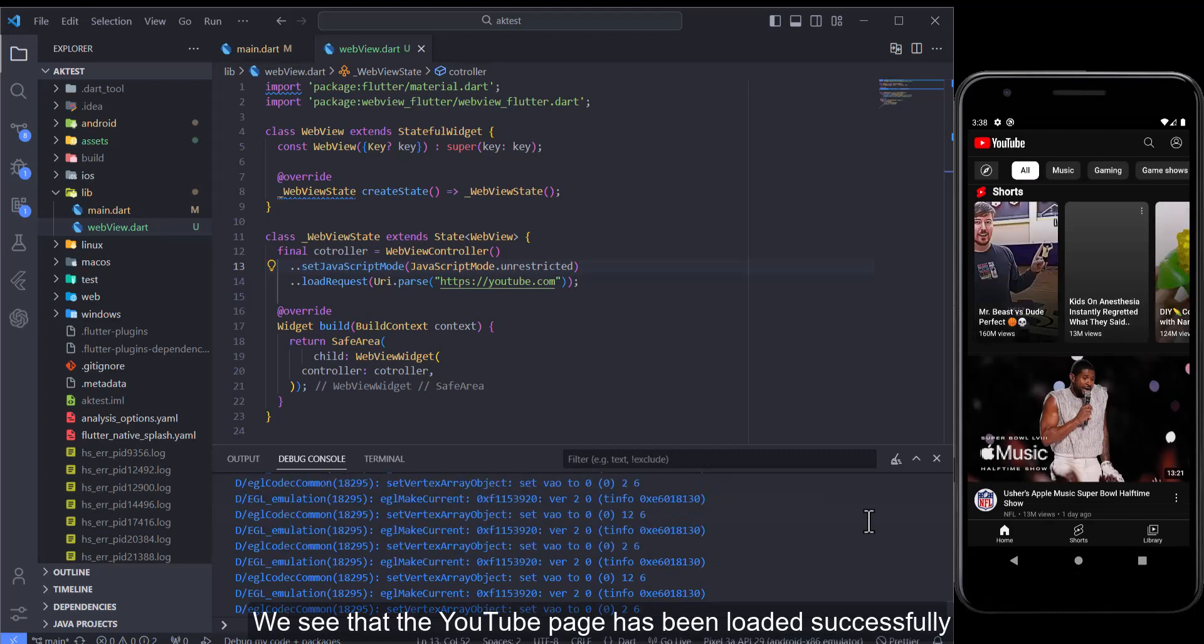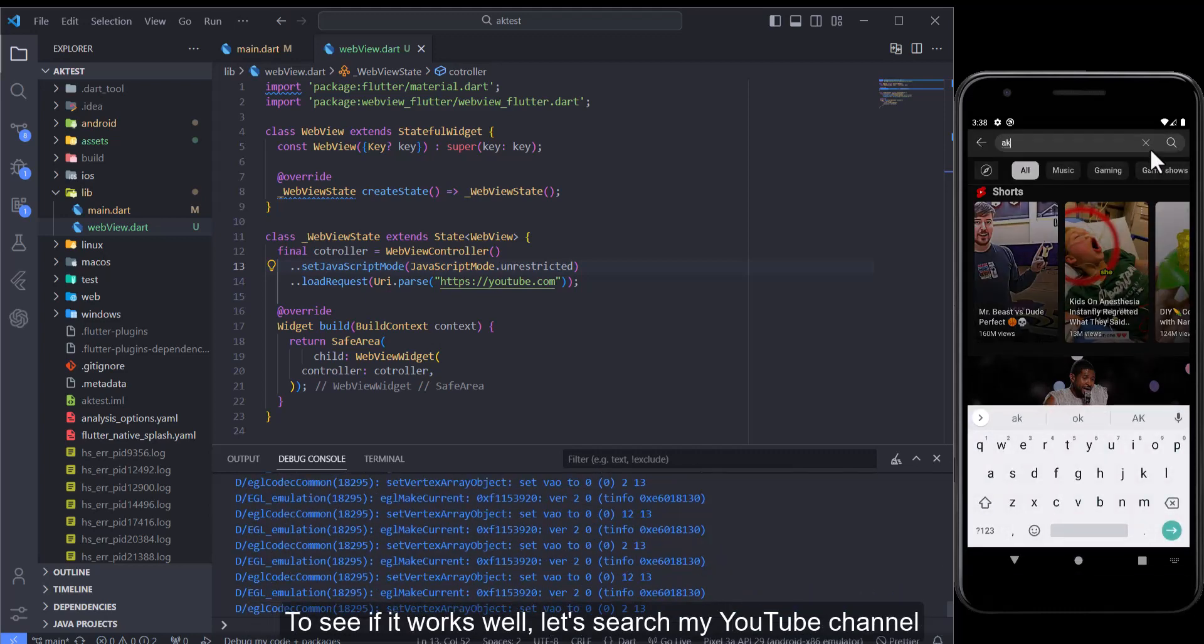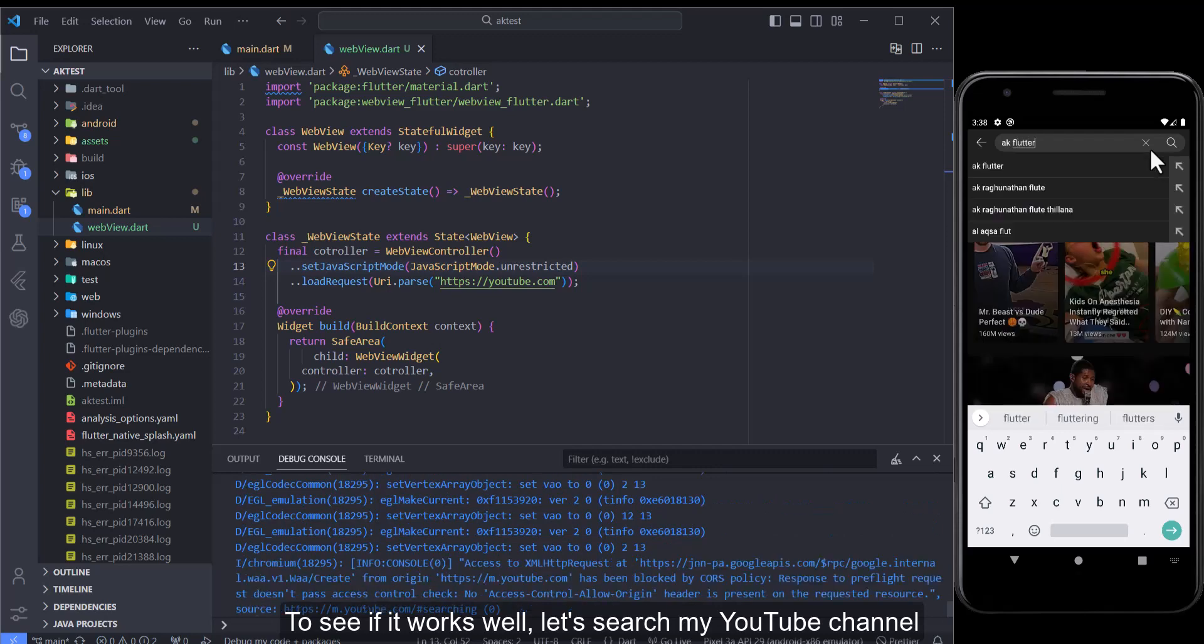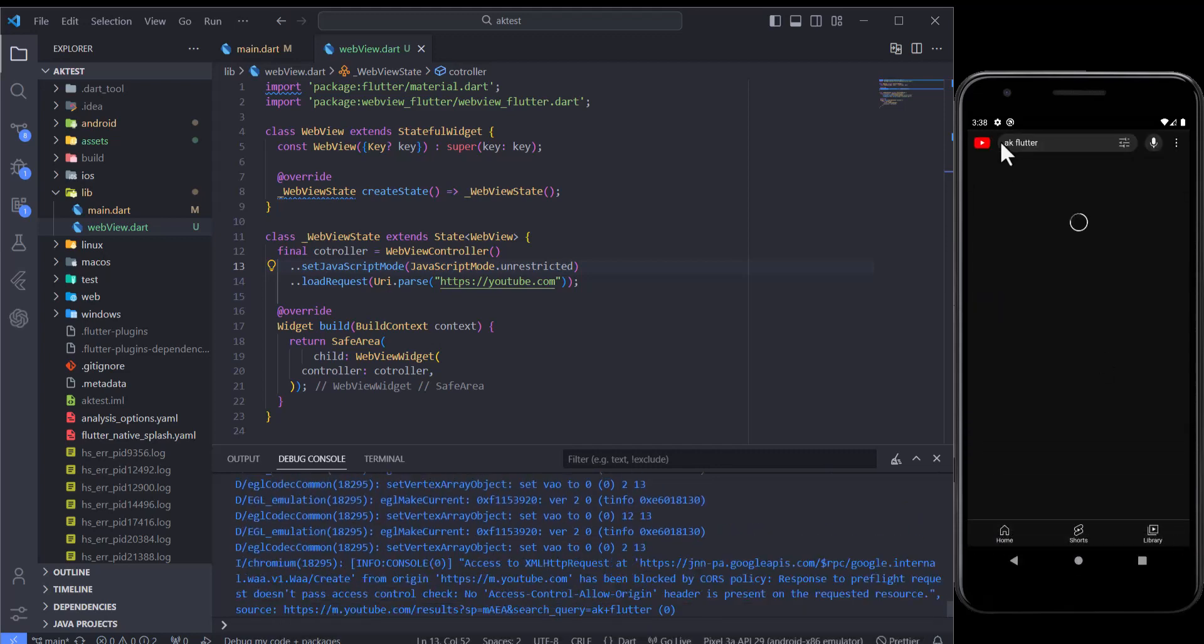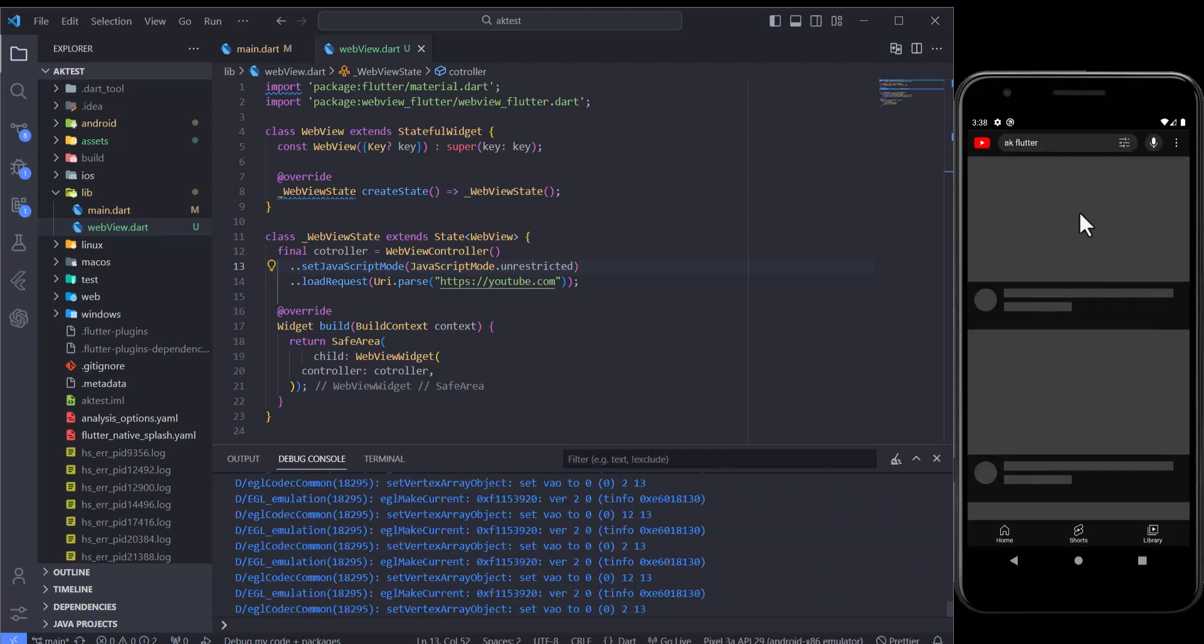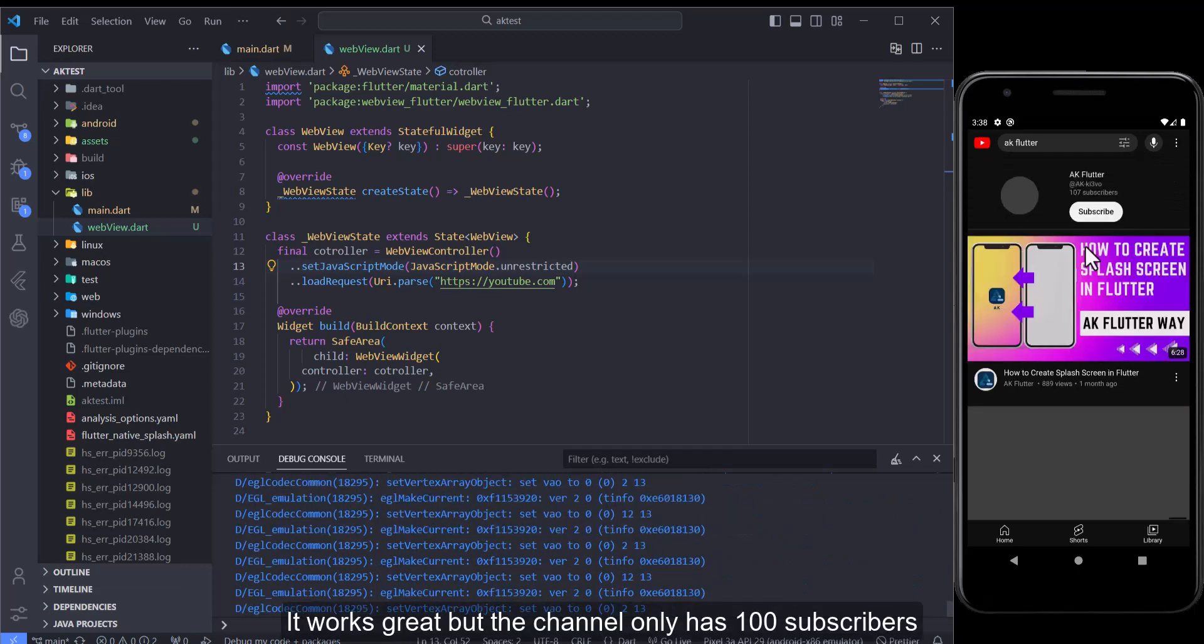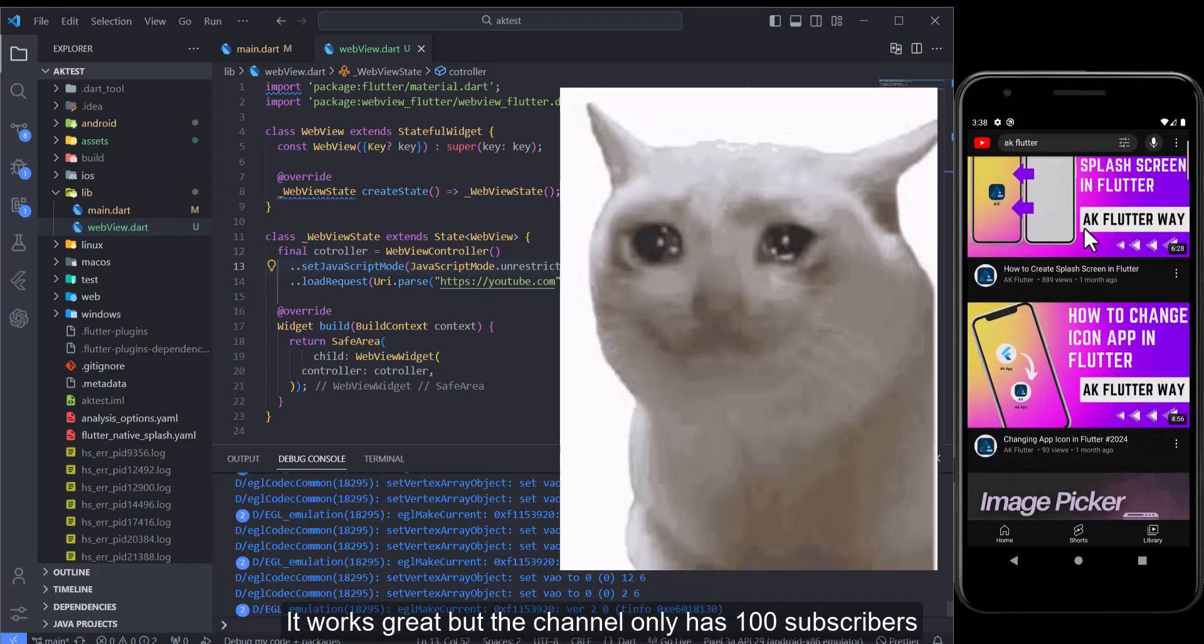We see that the YouTube page has been loaded successfully. To see if it works well, let's search my YouTube channel. It works great but the channel only has 100 subscribers.